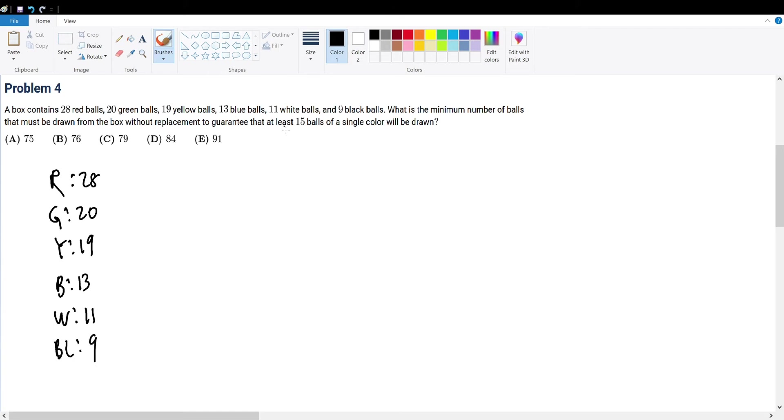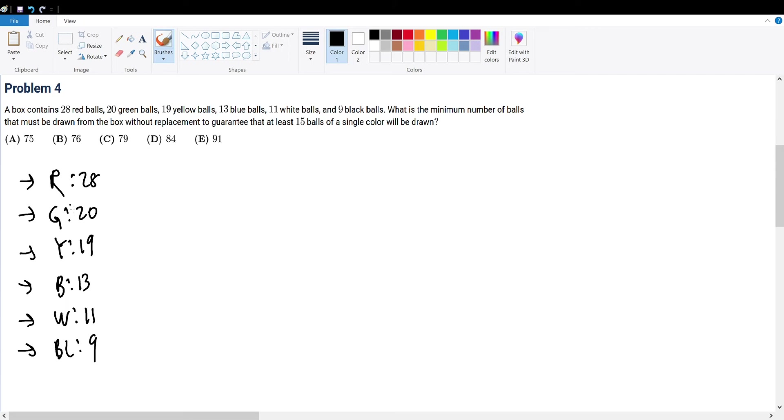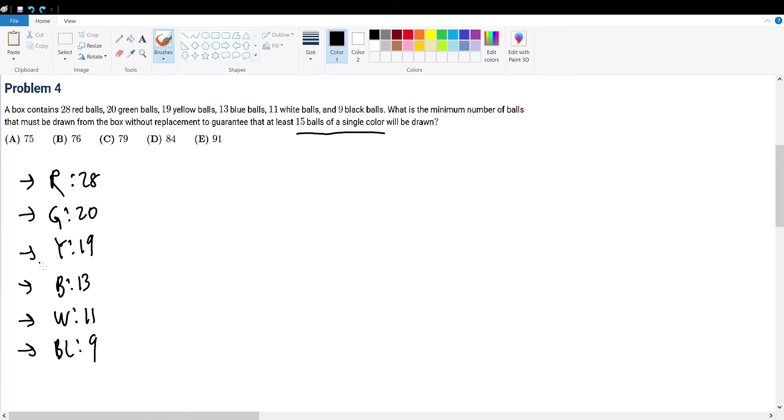Now we're trying to find the guarantee that at least 15 balls of the same color are drawn. The number of balls within each color must be greater than or equal to 15 in order to satisfy this restriction. If there aren't even 15 balls of the same color to start with, then we cannot satisfy this constraint. Right off the bat, we see that only red, green, and yellow balls have a total number that's greater than or equal to 15. We cannot consider blue, white, and black because their numbers are less than 15.